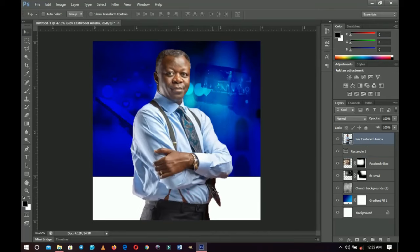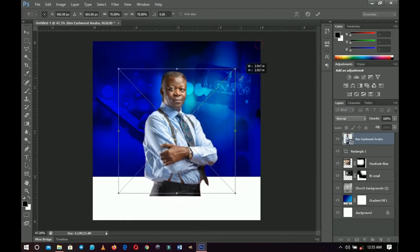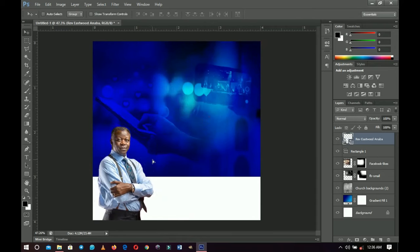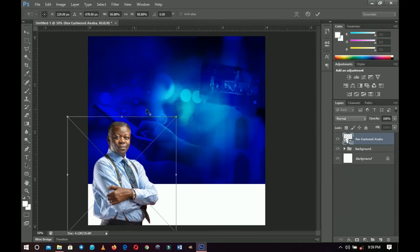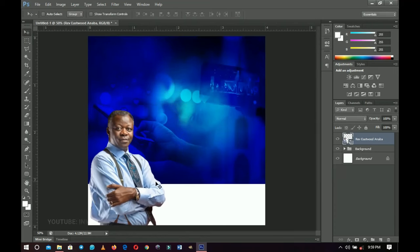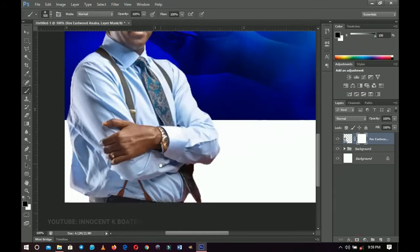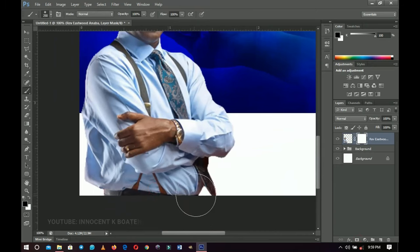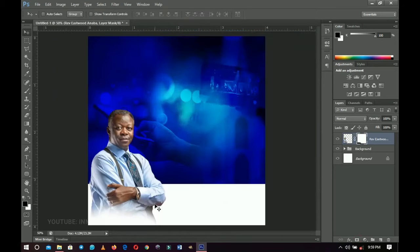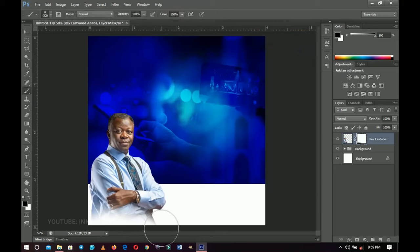Next I'll bring in my image — I've already removed the background so it will be very simple. If you want to know how to remove a background step by step, check the link in the description or the YouTube card. Press Ctrl+T to transform and scale it up. Right click, rasterize, then add a layer mask to brush off the bottom parts. Brush that off, and the result looks good — push him down a little and brush off this area as well.